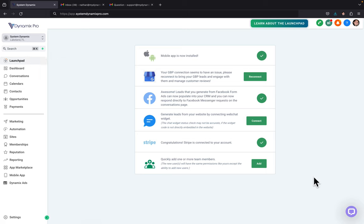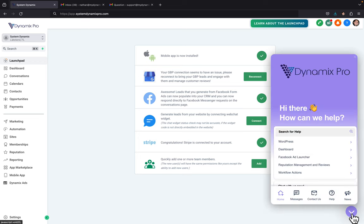you're going to go in the bottom right hand corner and you'll see this little chat right here. You're going to click on the little chat.